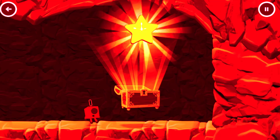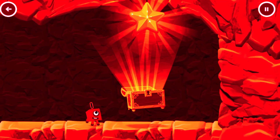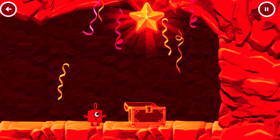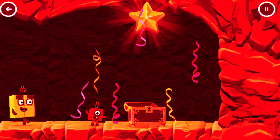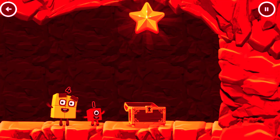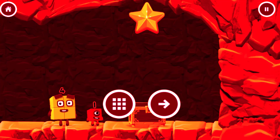Wow! Well done! You've found the treasure! Try another adventure next!